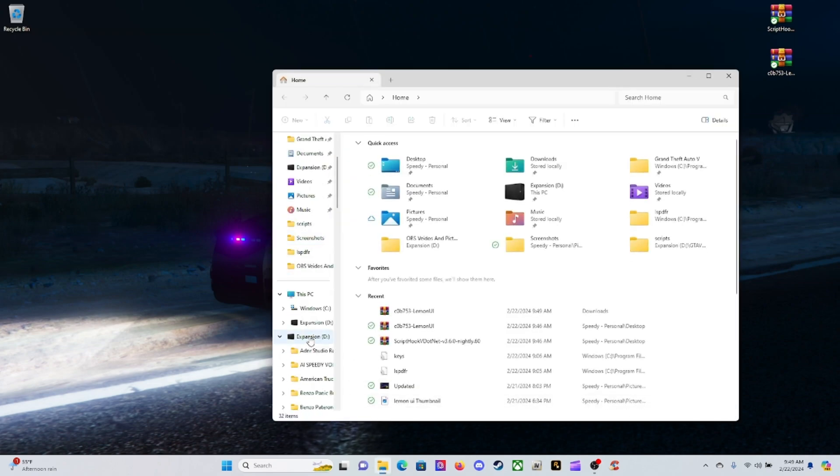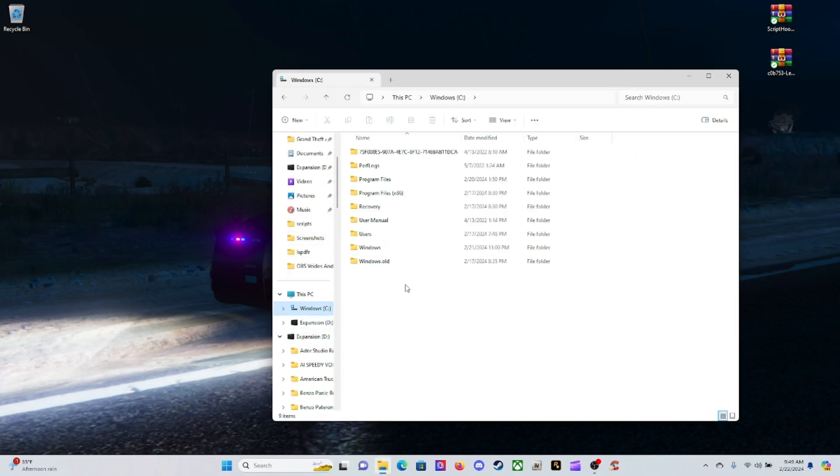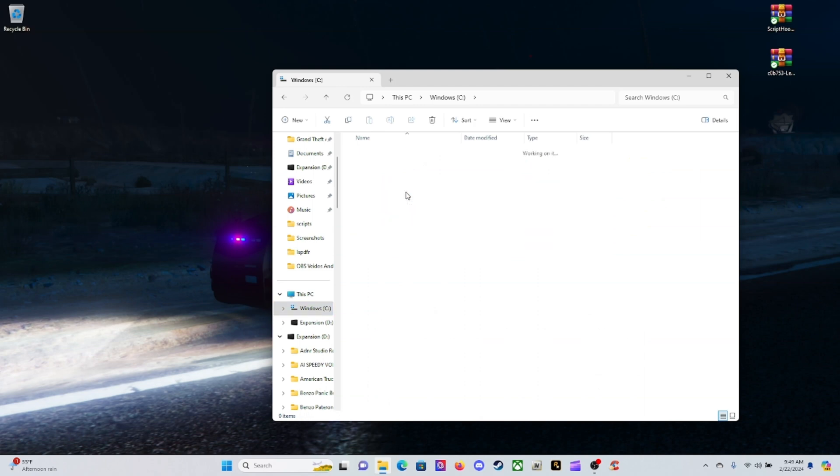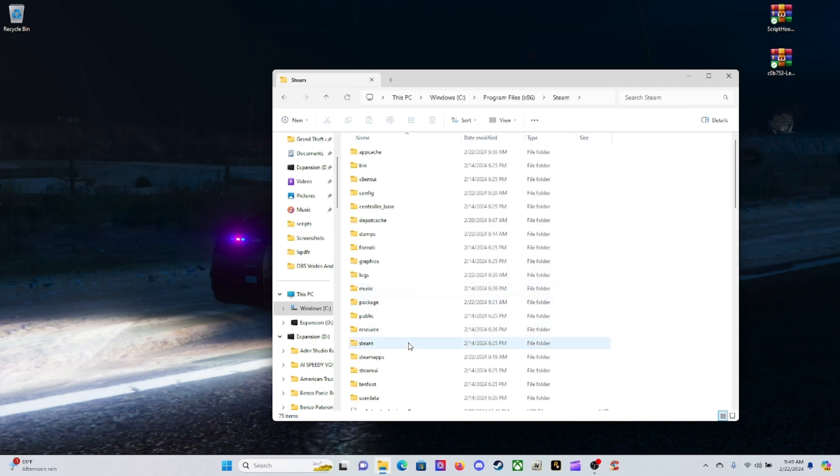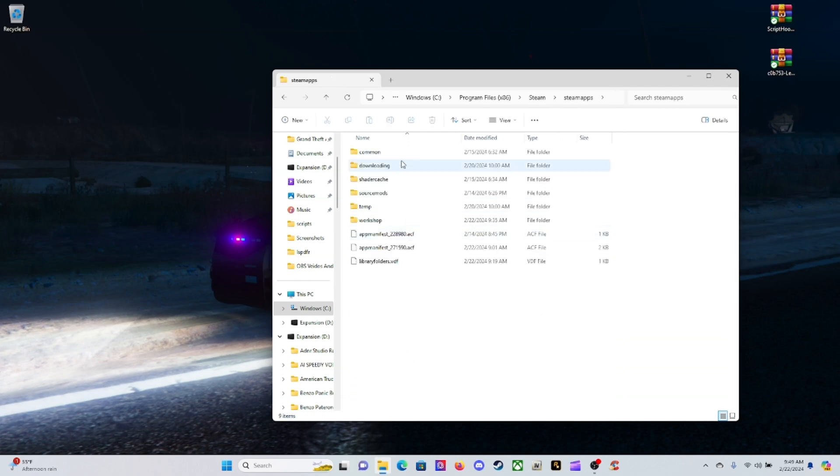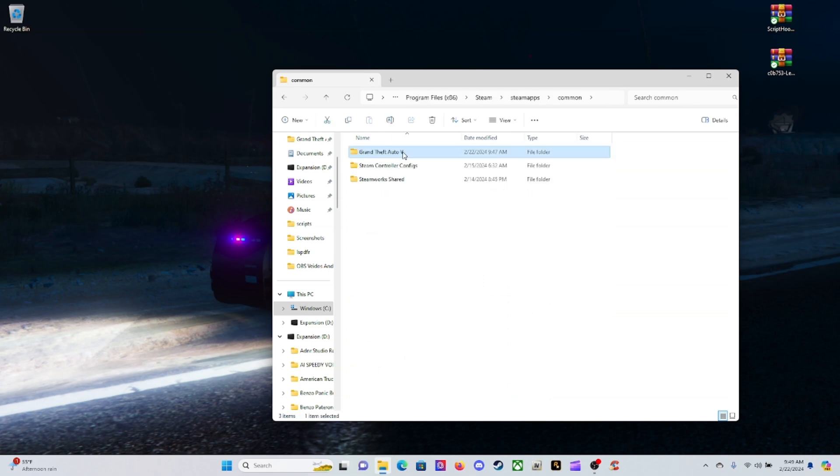Come down here to your main directory, left click on it, and then whatever drive you got it in. Mine is going to be in C, go to Program Files x86, go to Steam, go to SteamApps, go to Common, and then Grand Theft Auto 5.